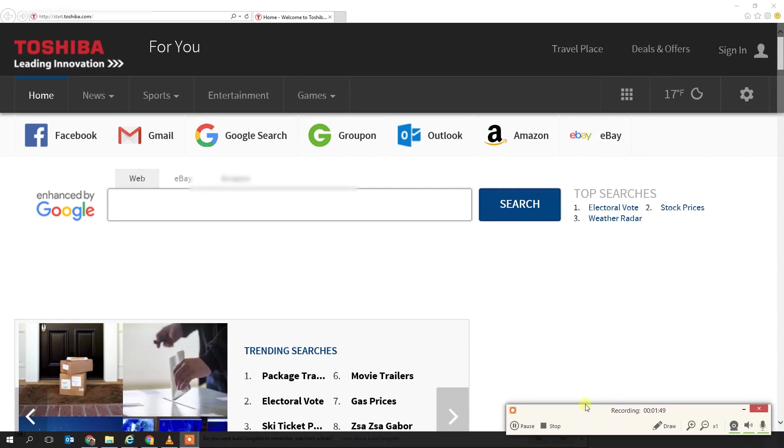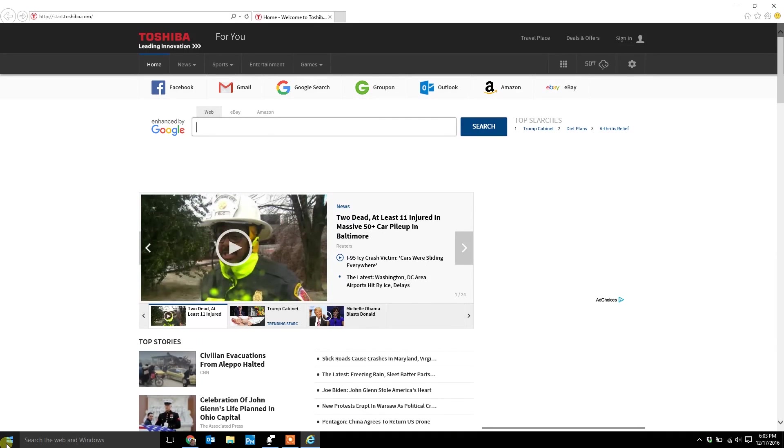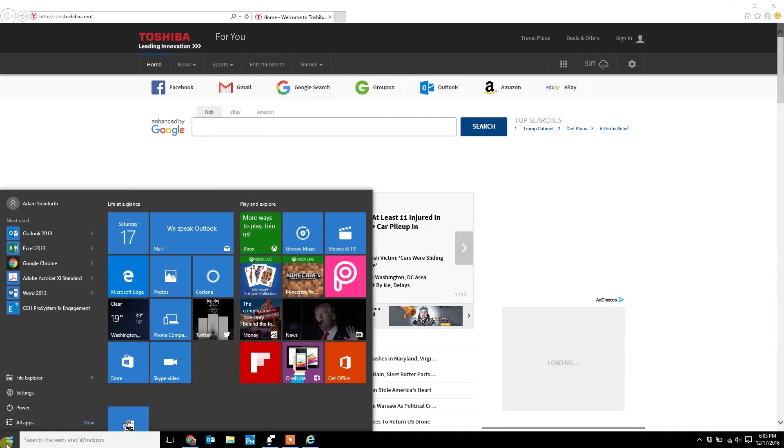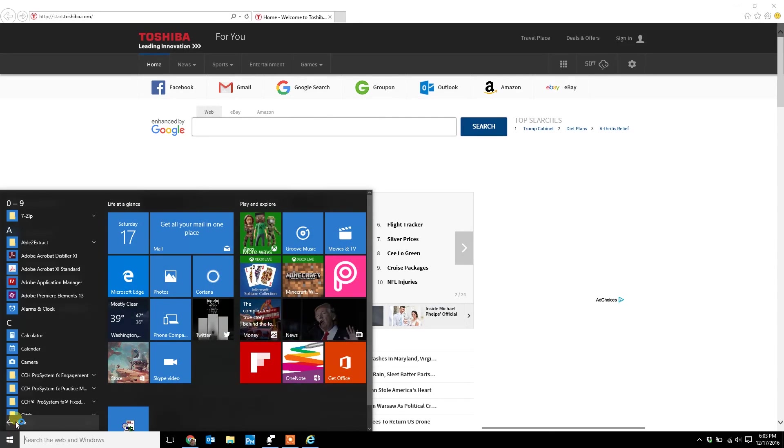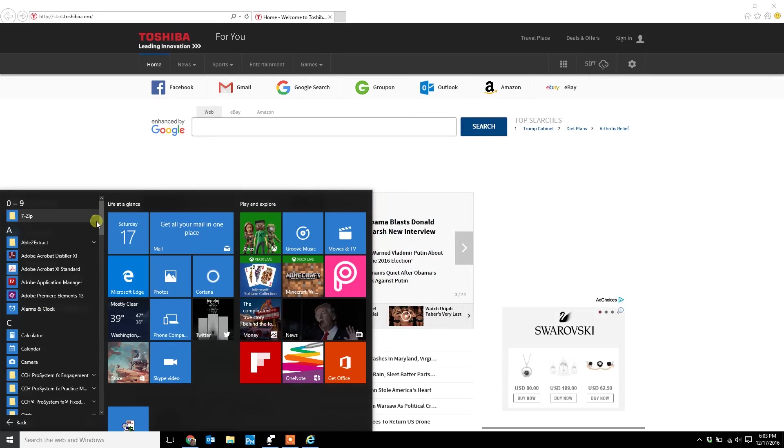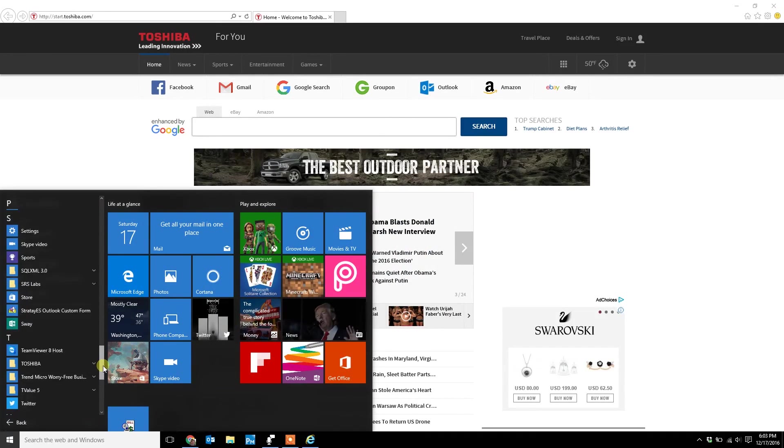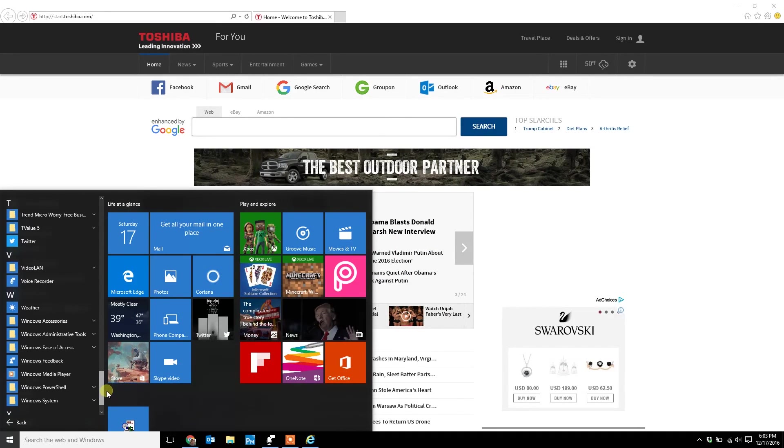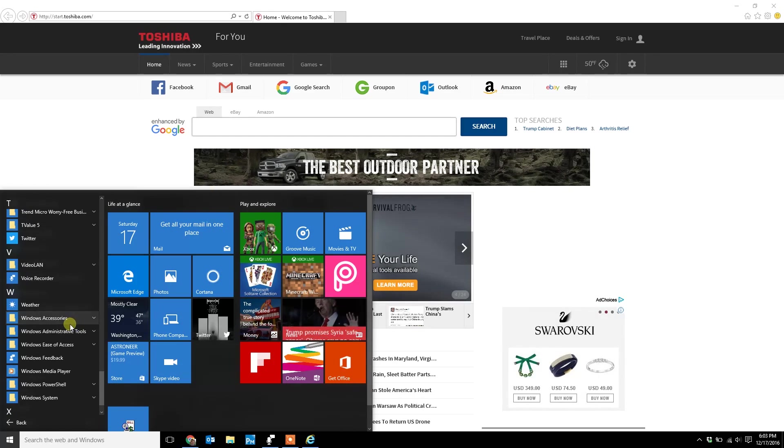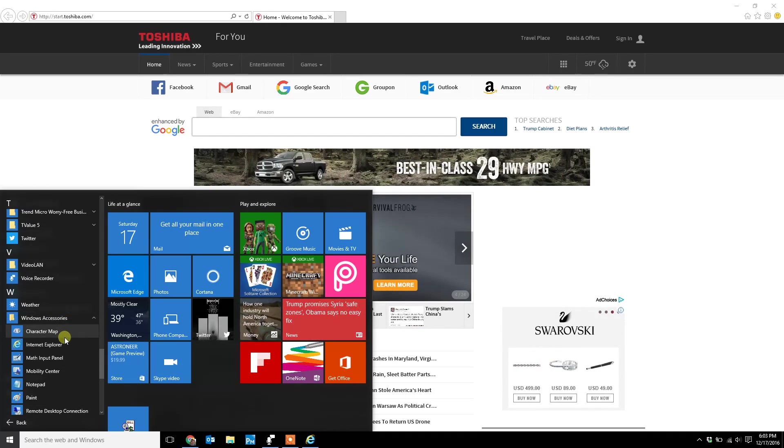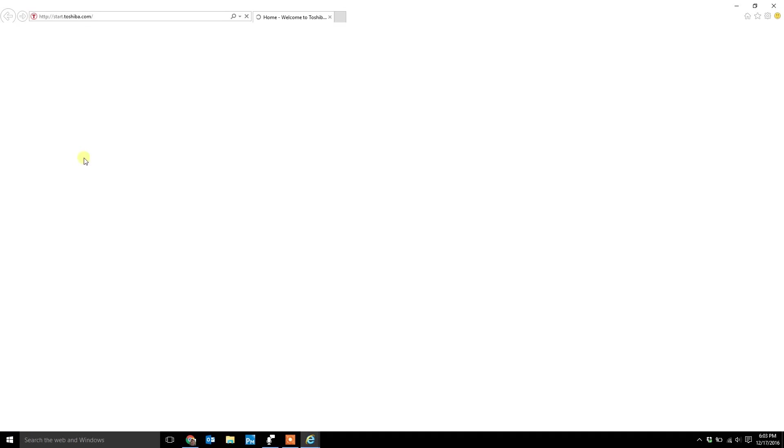The other way to find Internet Explorer is to go to your Start menu if you're using Windows 10. Go to all apps, go down to Windows Accessories and Internet Explorer.